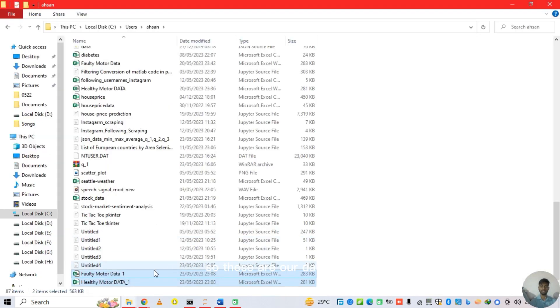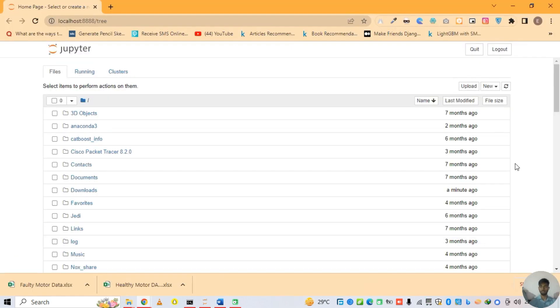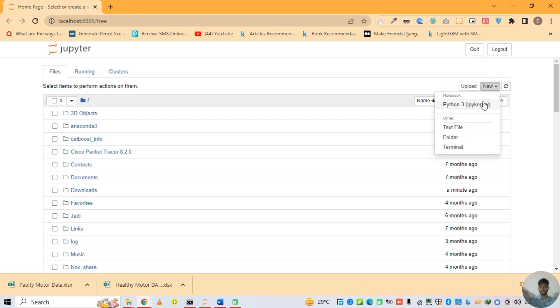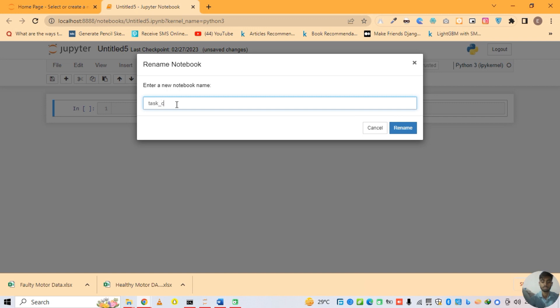So these are our datasets. First of all we are processing the dataset. Open dataset number 1 — faulty motor data. Now opening Jupyter Notebook and making a new file. The name of the file is Fault Classification.